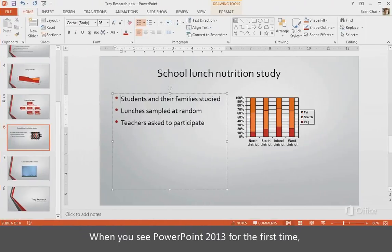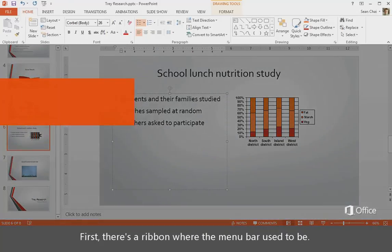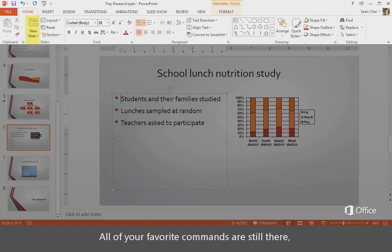When you see PowerPoint 2013 for the first time, you'll notice some changes. First, there's a ribbon where the menu bar used to be. All of your favorite commands are still there, but now they're easier to get to.